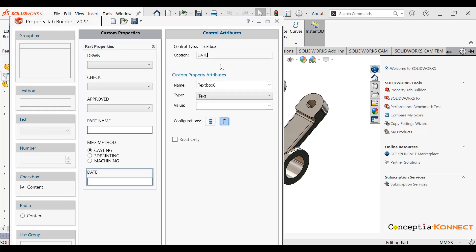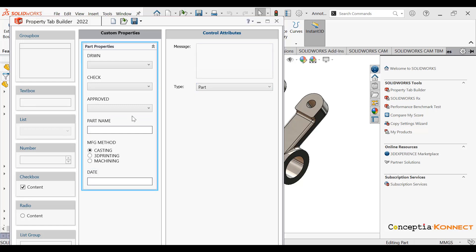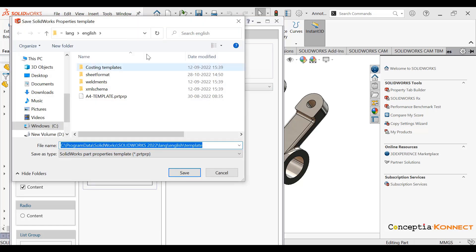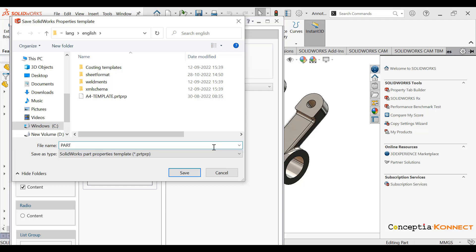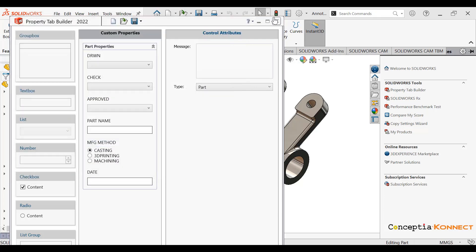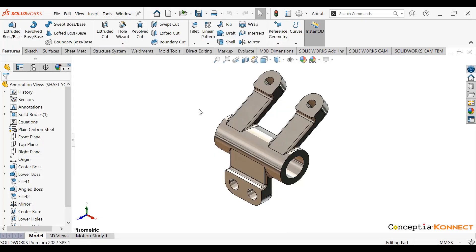Now we can simply drag and drop the text icon once more to define our date field. This is how we can create the property tab builder. Please remember that you have to save it to a particular location — as you can see in this video, you need to save it as a particular template.